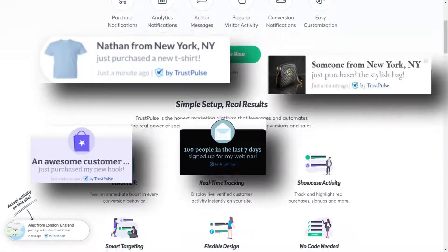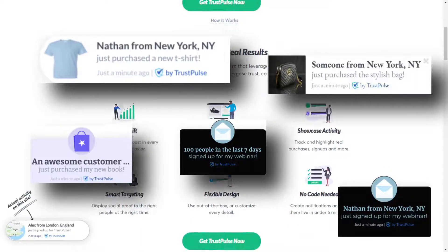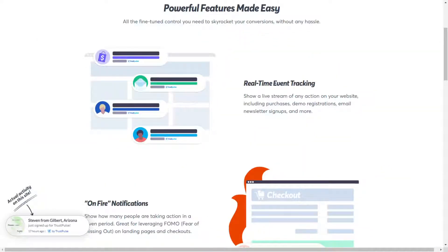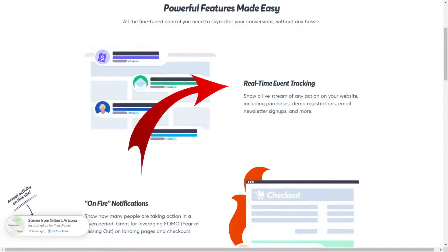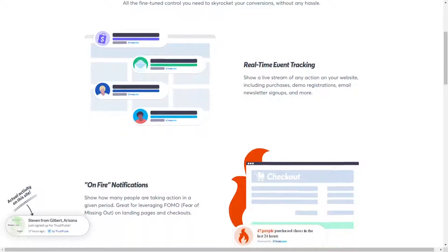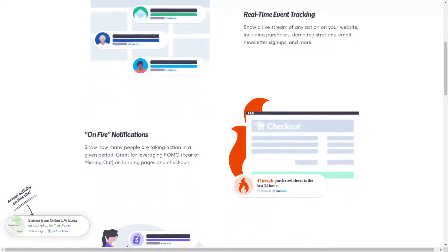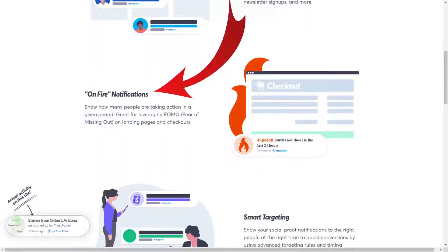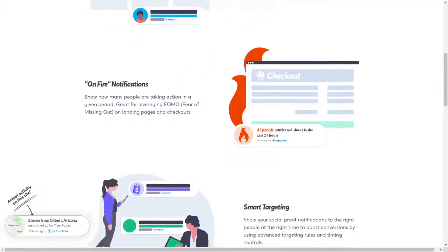Trustpulse has all kinds of features you need to create stunning social proof notifications quickly. You get real-time event tracking — Trustpulse live-streams the activity on your website so you can display purchases, newsletter sign-ups, webinar registrations, and more right when they're happening. Its on-fire notifications allow you to aggregate group activity for time-sensitive offers like flash sales and online giveaways.